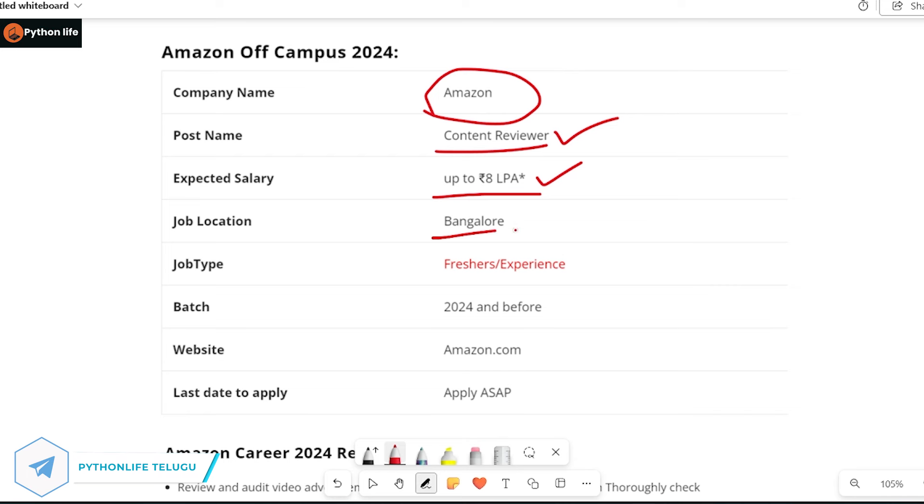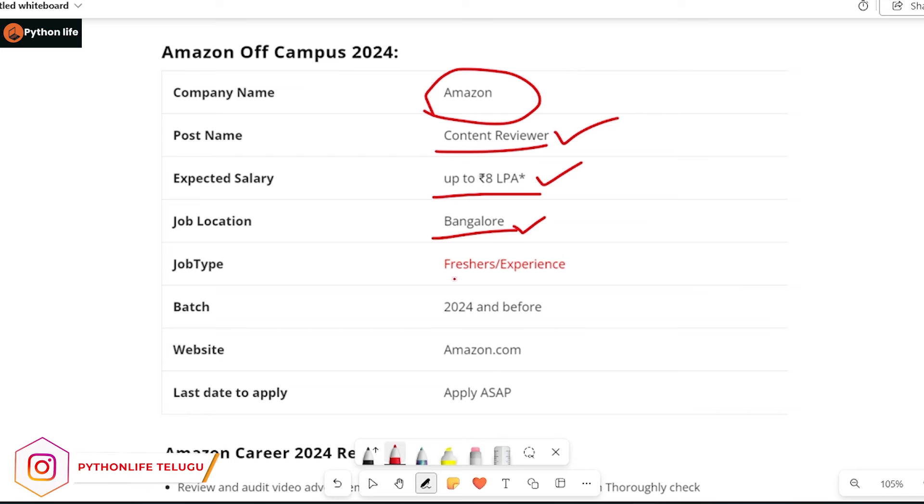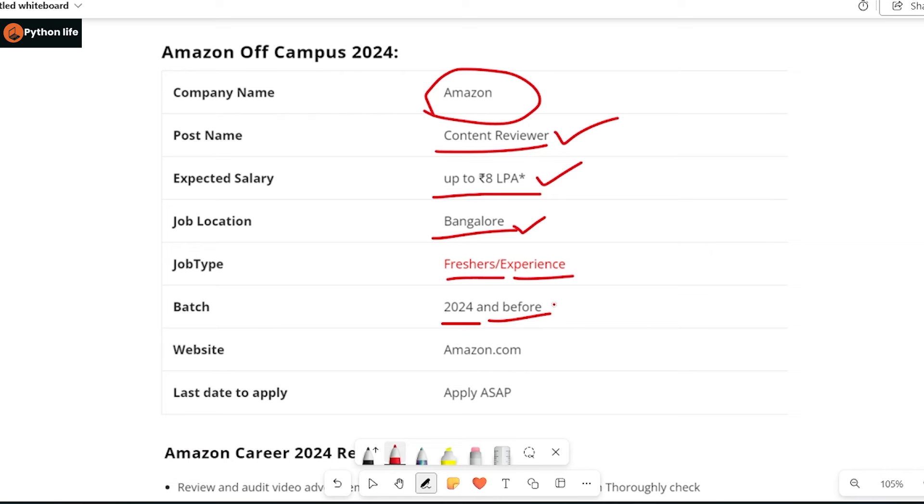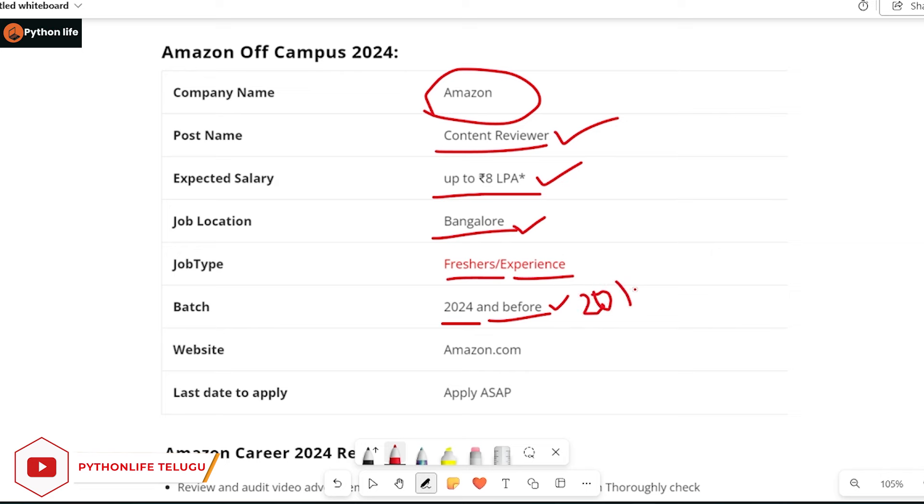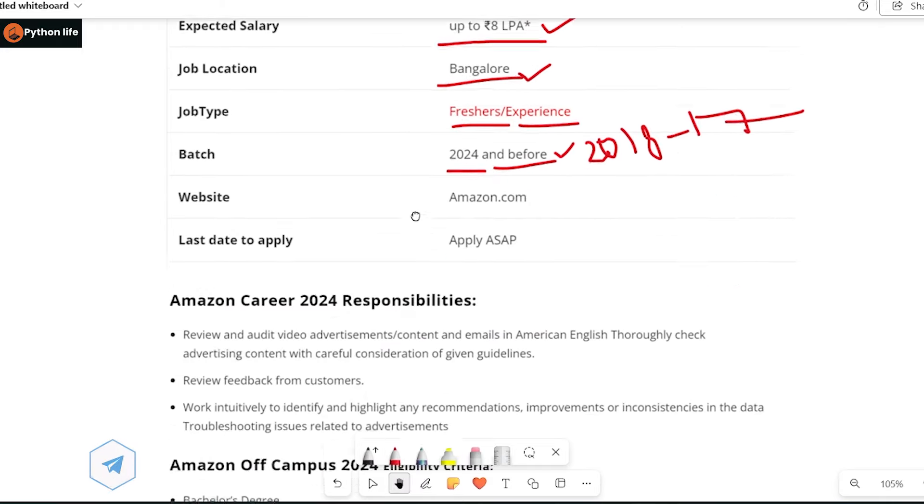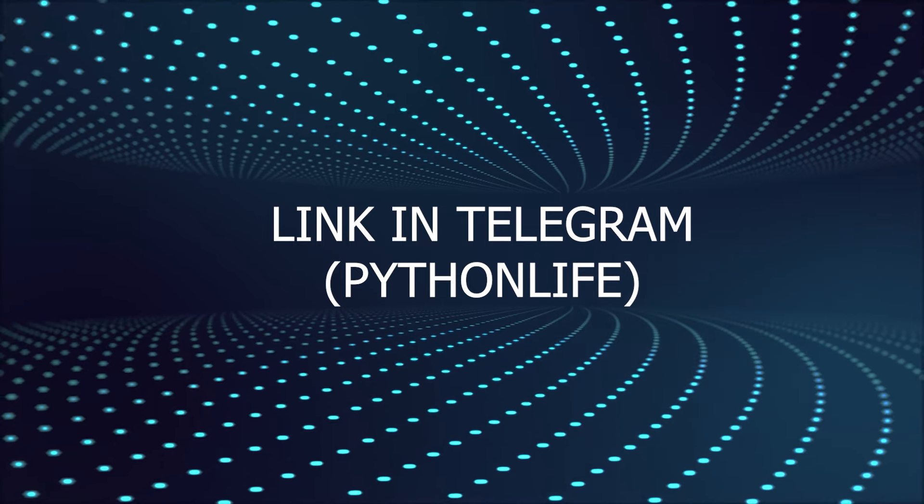The job location is in Bangalore. This is for freshers and experienced candidates. Batches from 2024 and before can apply, including batches from 2018 and onwards. The last date to apply is Apply ASAP.